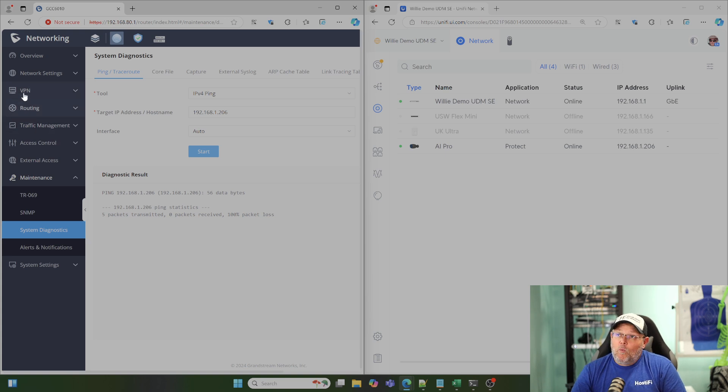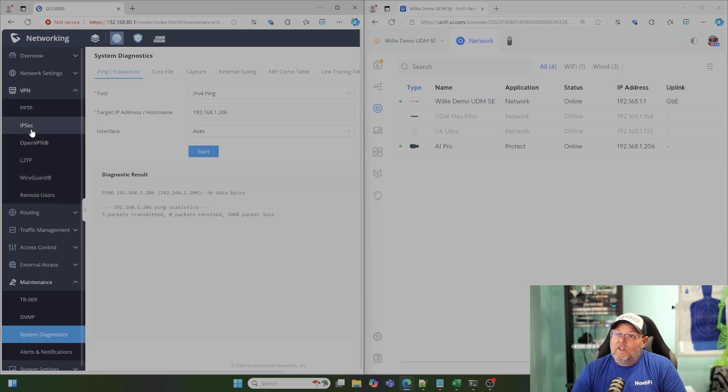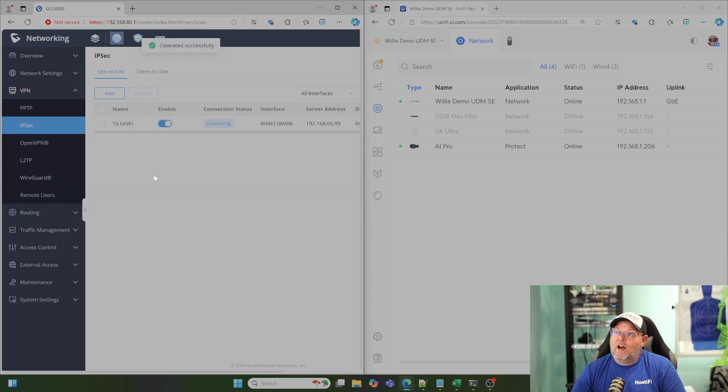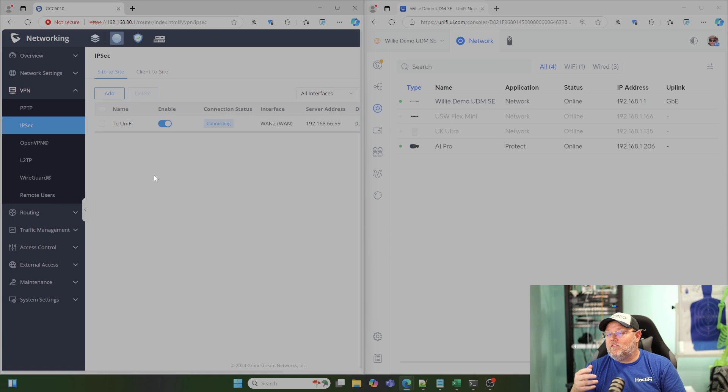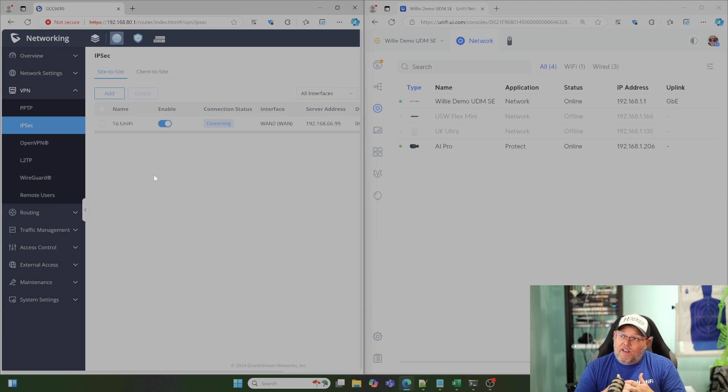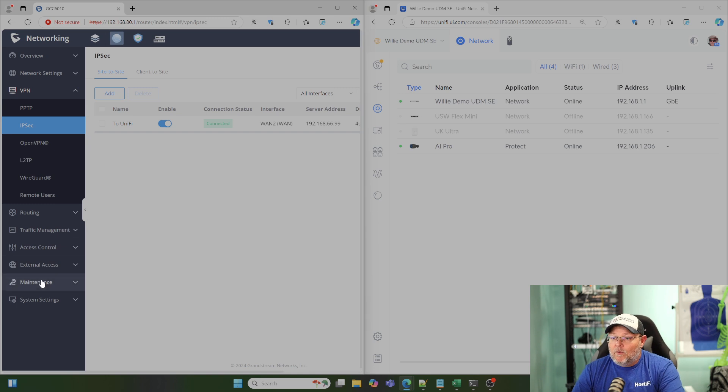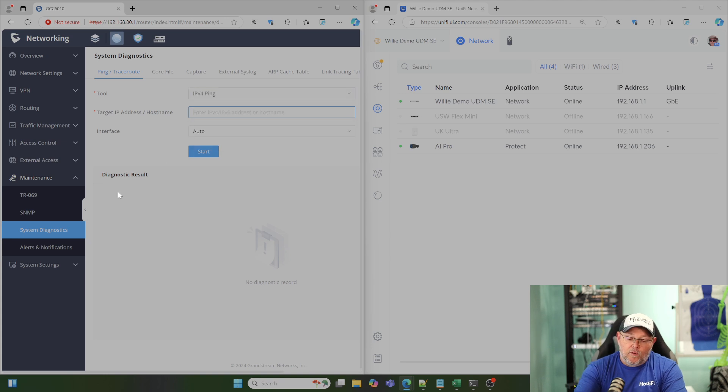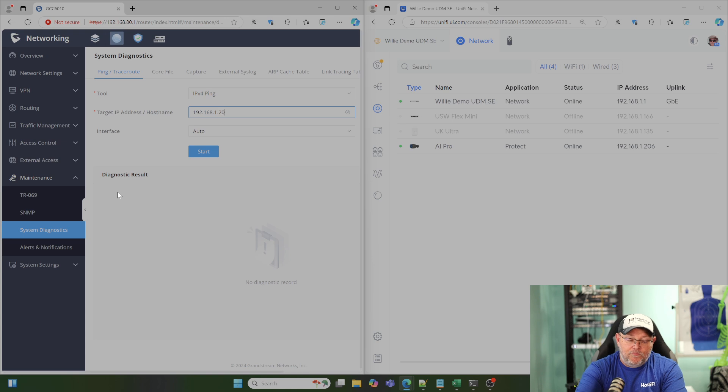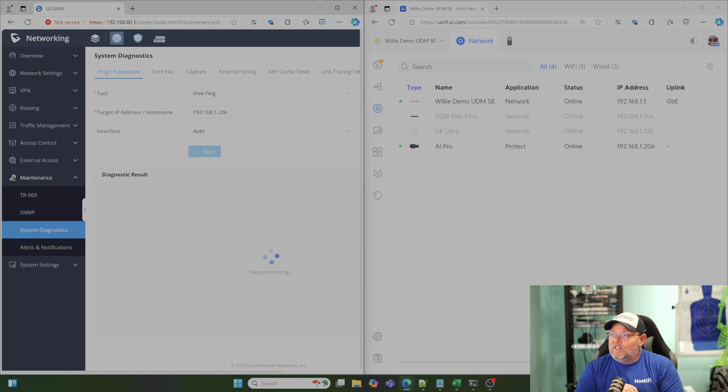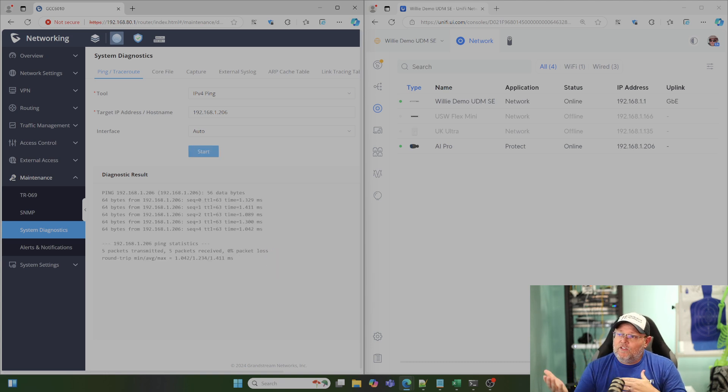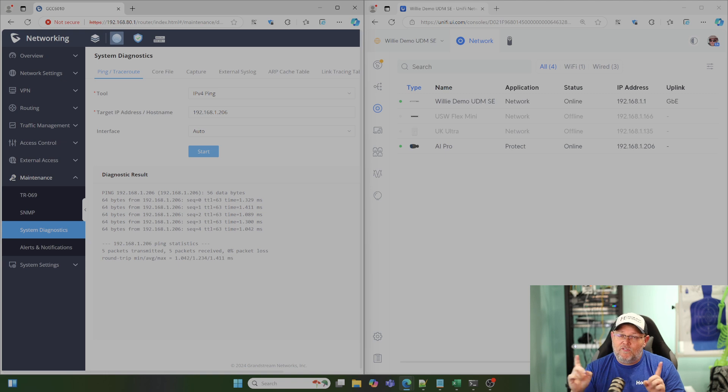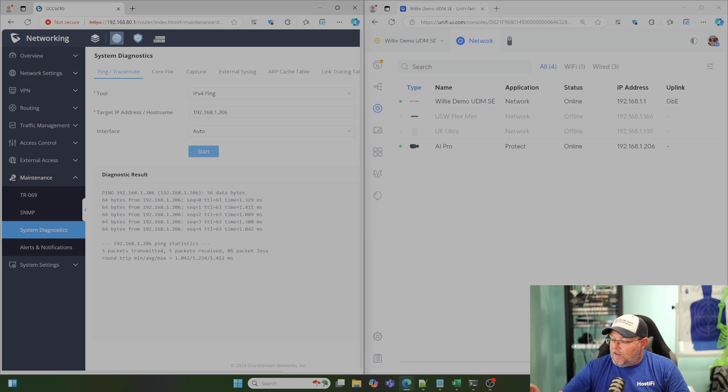So now we're going to go back to our VPN, IPsec, and we're just going to hit the little Enable toggle. Now you can see we have a Connecting status. Once everything is negotiated, this Connecting status should go from Connecting to Connected. That green, boom, there it is. So now we're going to go back to our Maintenance, System Diagnostics, back to this same Ping screen. We're going to put that same IP address back in there and hit Start. It's going to send five packets again, see if it can talk to it, and you can see right here, we sent five, we received five, zero percent packet loss. So this VPN is now connected.